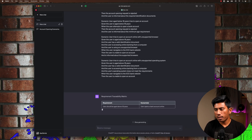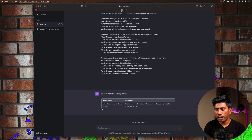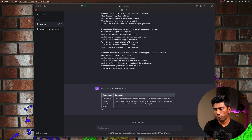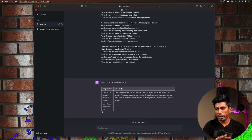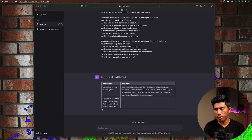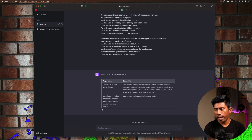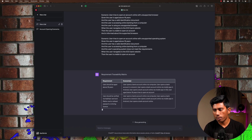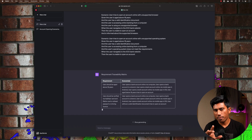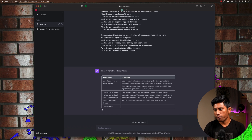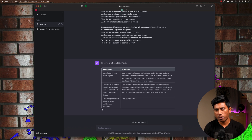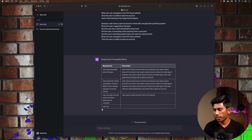You can see that GPT is now starting to write a requirement traceability matrix for us. It is writing all the requirements and then trying to map all the scenarios on the right-hand side, so let's see if they are really matching based on our requirement.